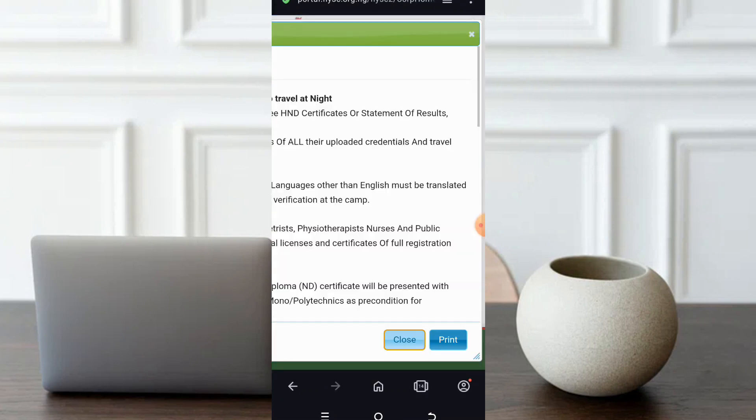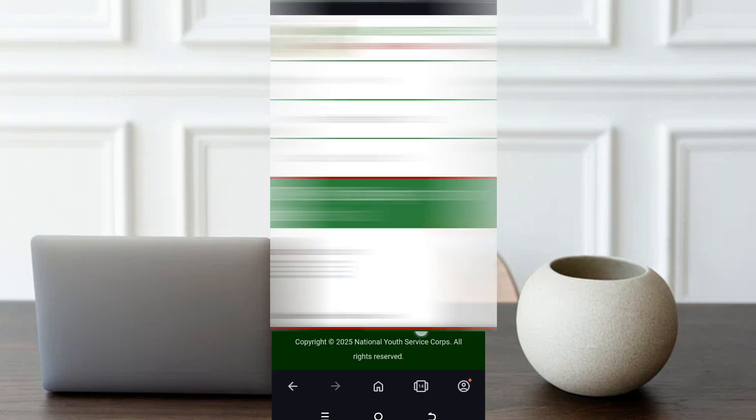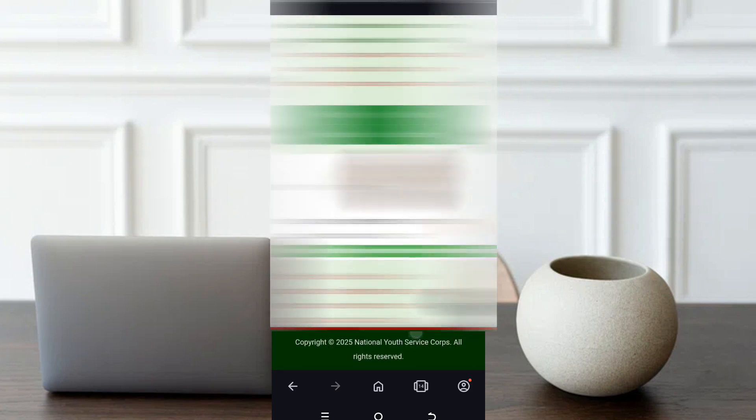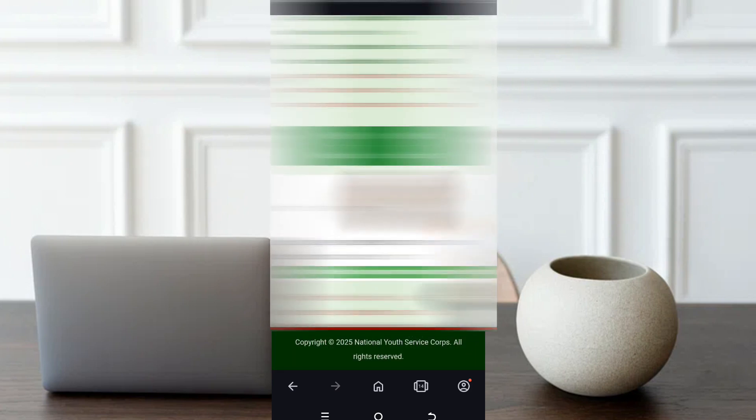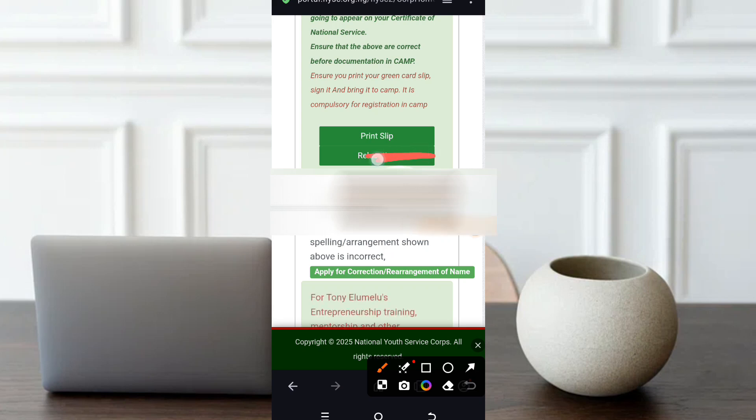Once you log into your dashboard you see this pop-up. Always close it. Then scroll down to where you see relocation. You see it? Check it. Once you check it, you click on it.